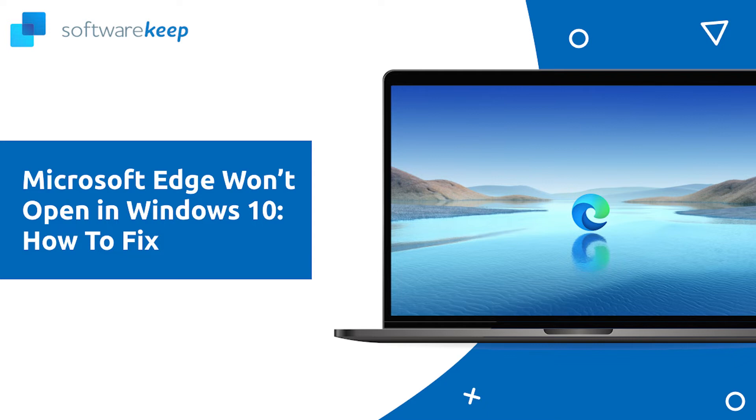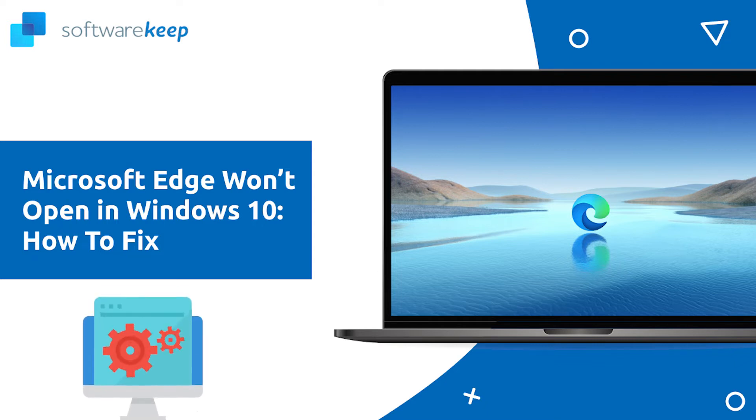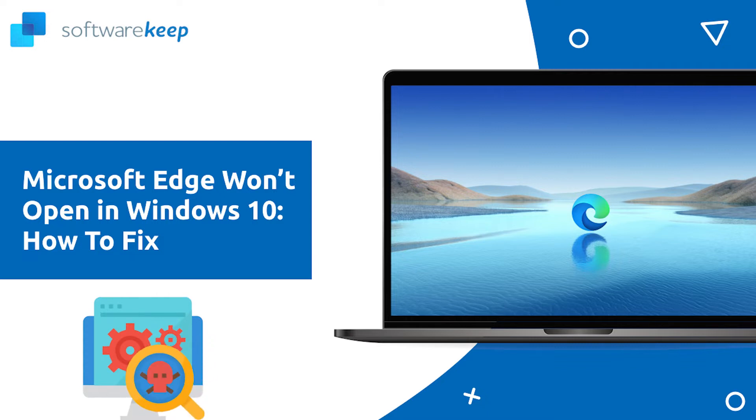Hello everyone, this video is for users who are having trouble opening Microsoft Edge. If you've been using your computer and all of a sudden the browser won't open, don't panic. This video will help you fix this issue in no time.